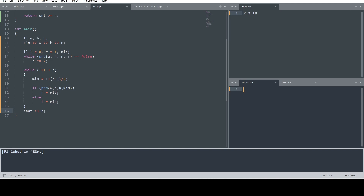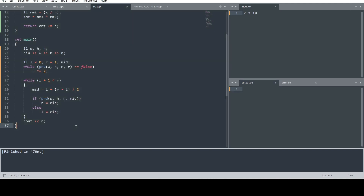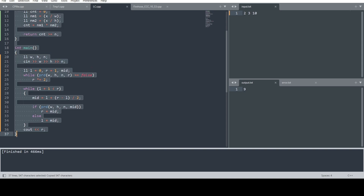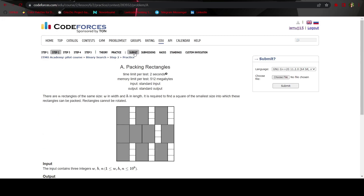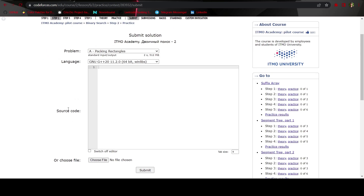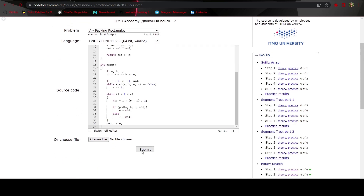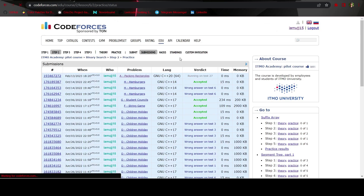I already have the input 2 3 10 in the input file — removing the previous output, the code gives 9. Submitting it to the problem, and as we can see it got accepted. I hope you understood the problem. If you have any doubts, ask in the comment section. Please like the video and subscribe to the channel, thank you.